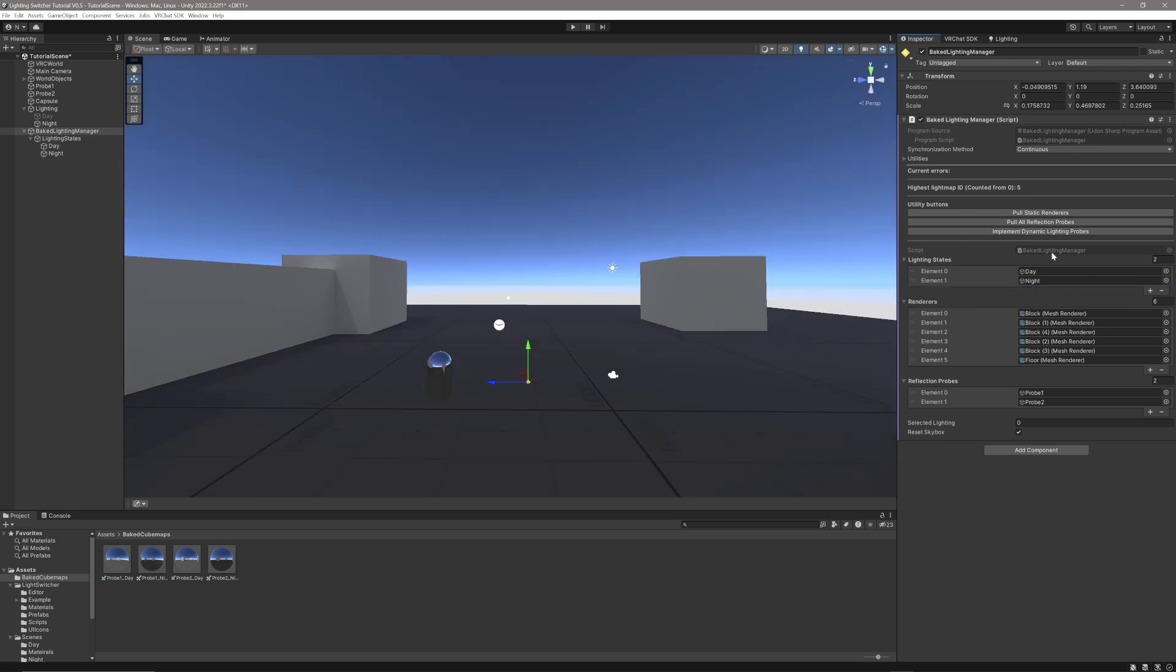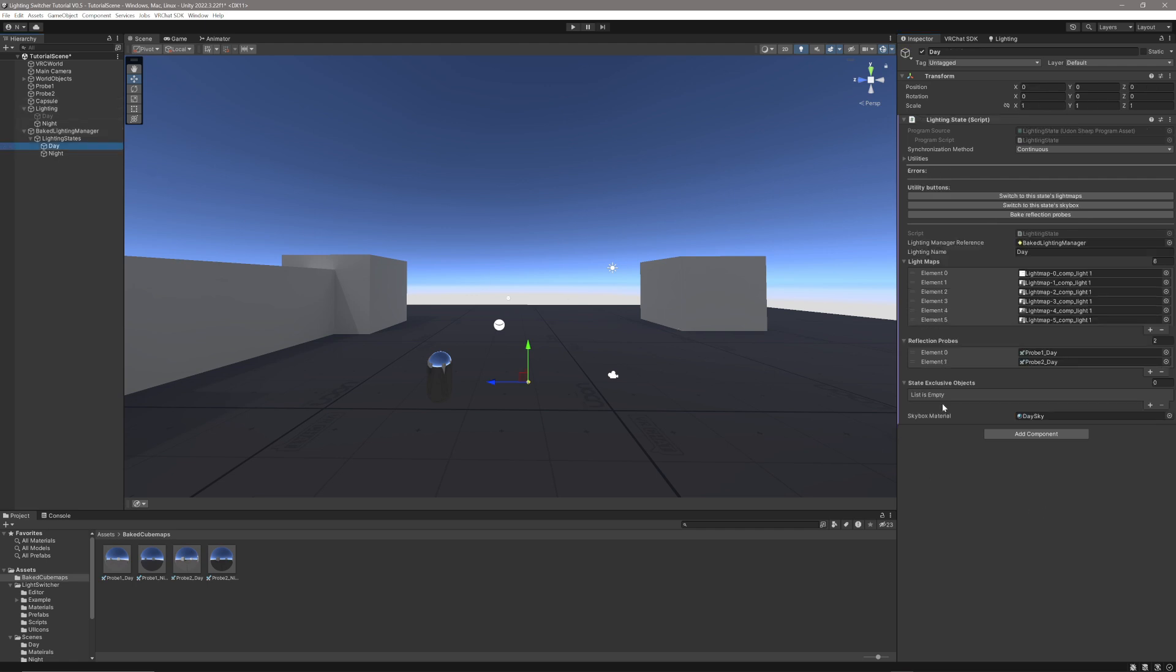As you can see, everything here is filled out. We have the reflection probes and the renderers and the lighting states. Everything is all good, and there's nothing under the current errors section. We can even see we have five different light maps. Now, our lighting setup is completely set up, but we have a few optional features we can add.